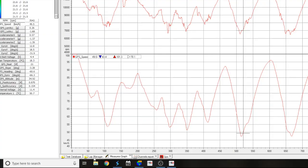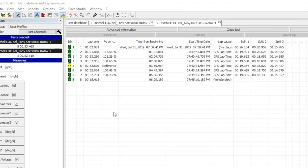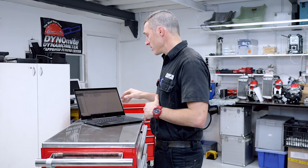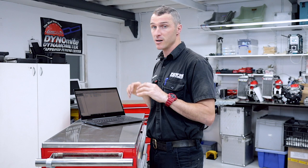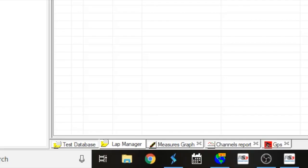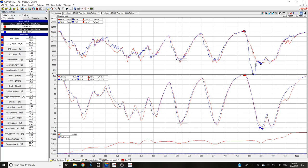Go into your lap manager — you've got your test database. We've already selected one session for Mitchell LAC and Kel. Now we want to select the second session with Mitchell Bell driving. In the lap manager page, you can select all different laps from that exact same session. You can go along and select a couple of different laps if you want, though we're not doing that in this part of the video. For now, go back to our measures graph — and you can see this is the classic overlay, the blue being Mitchell and the red being Kel's lap.